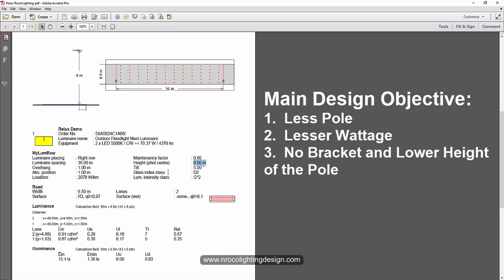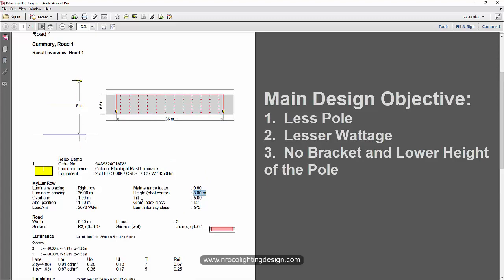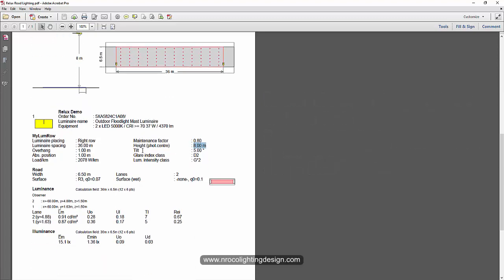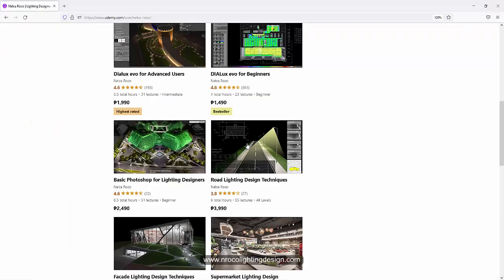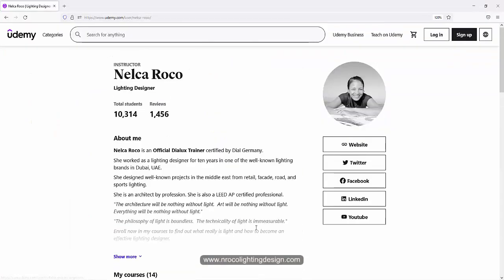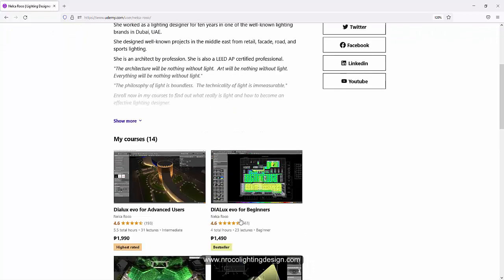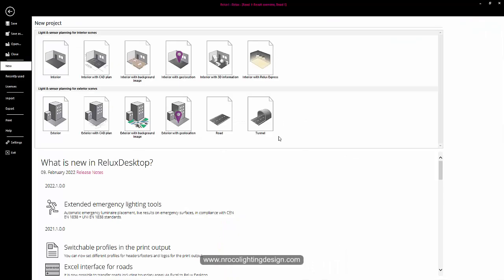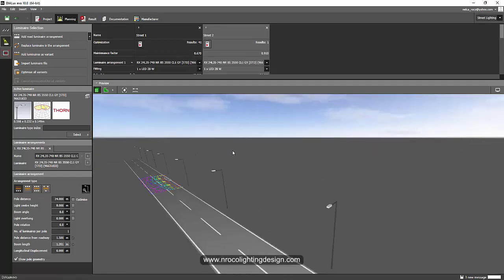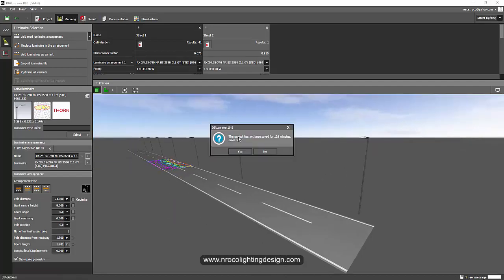So if you want to know more and learn about road lighting design, go and visit my course Road Lighting Design Techniques at www.udemy.com. All right, so see you again on the next video.